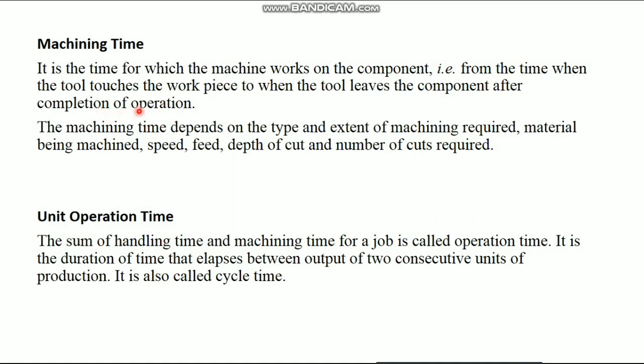Then, unit operation time. The summation of handling time and machining time for a job is called operation time. It is the duration of time that elapses between output of two consecutive units of production.